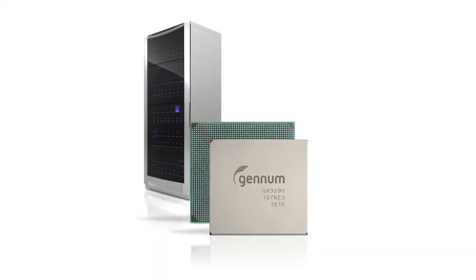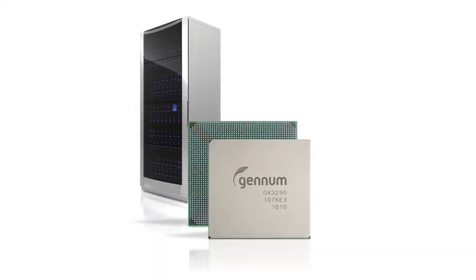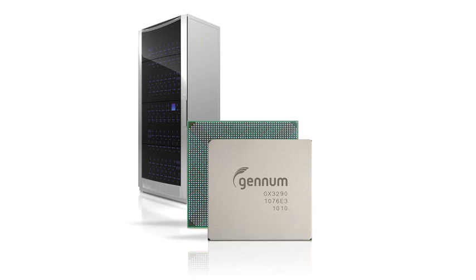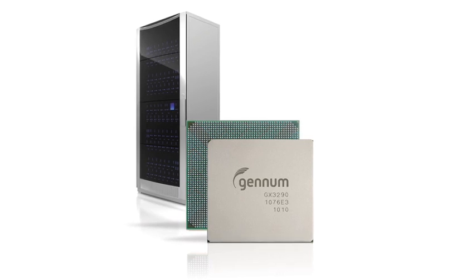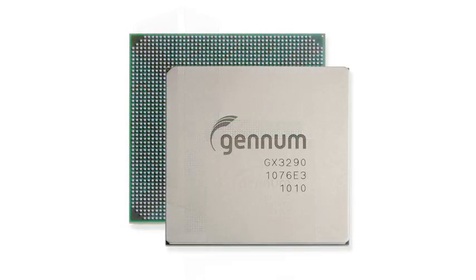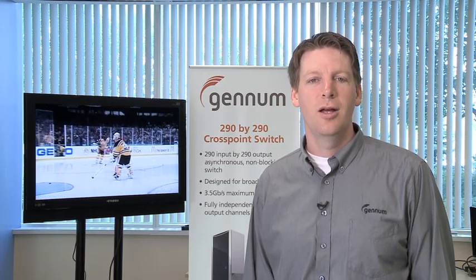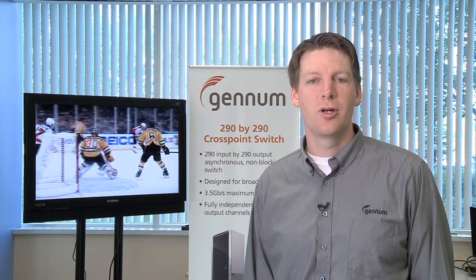Genom is launching an entire family of cross point switch products, ranging in sizes from 74 input to 74 output, all the way up to 290 input by 290 output. All of these products are asynchronous and fully non-blocking and feature the fastest data rates and lowest power in the industry.